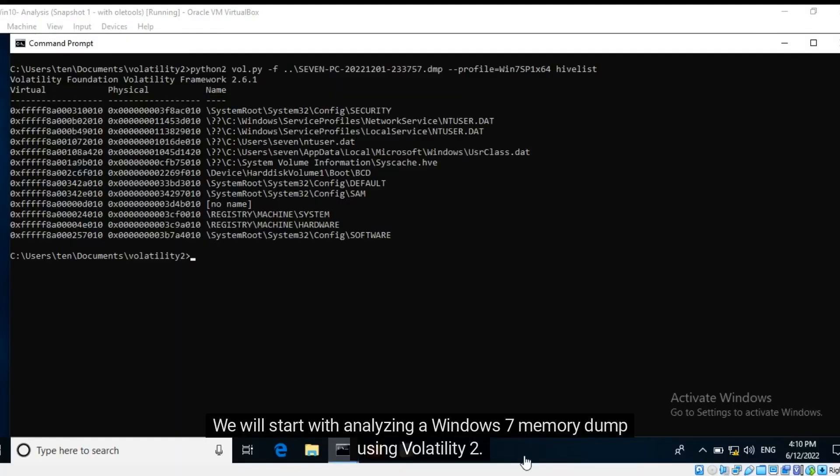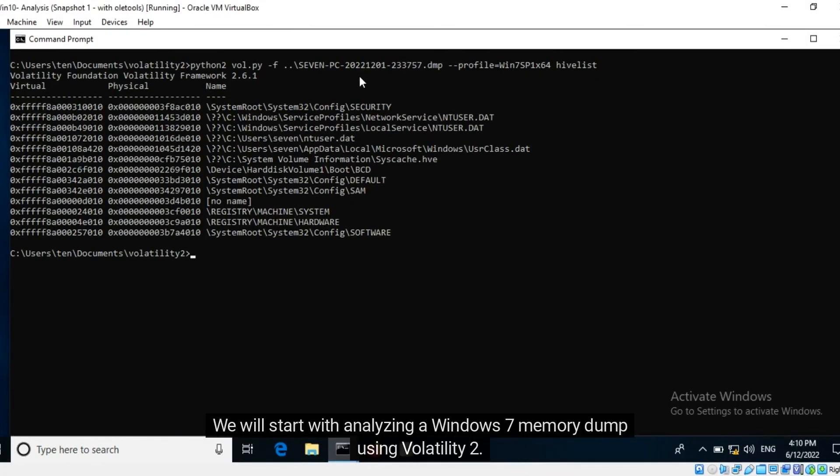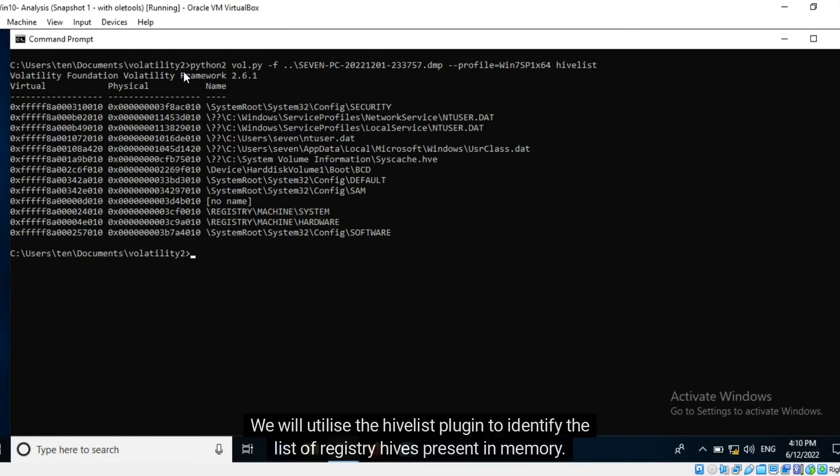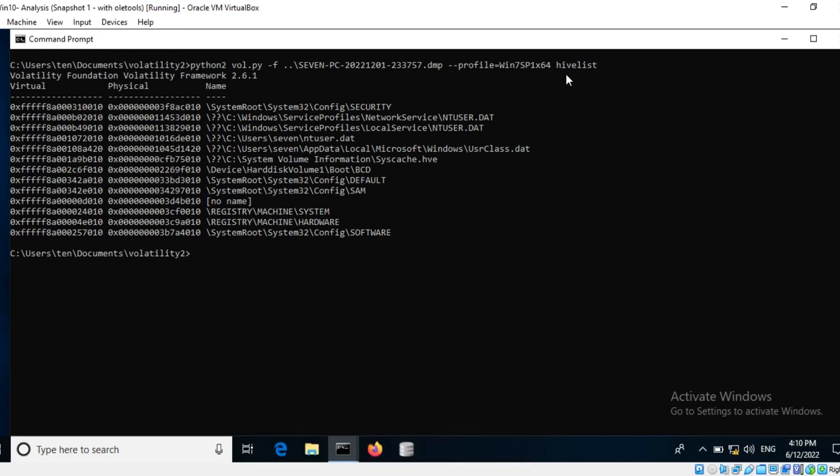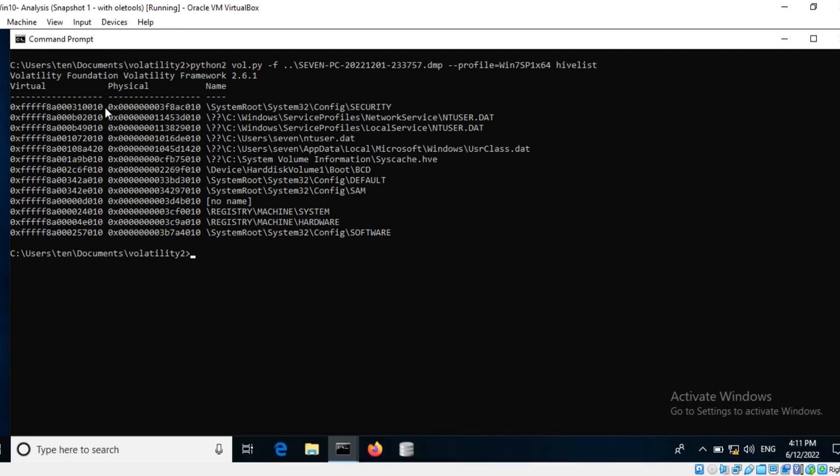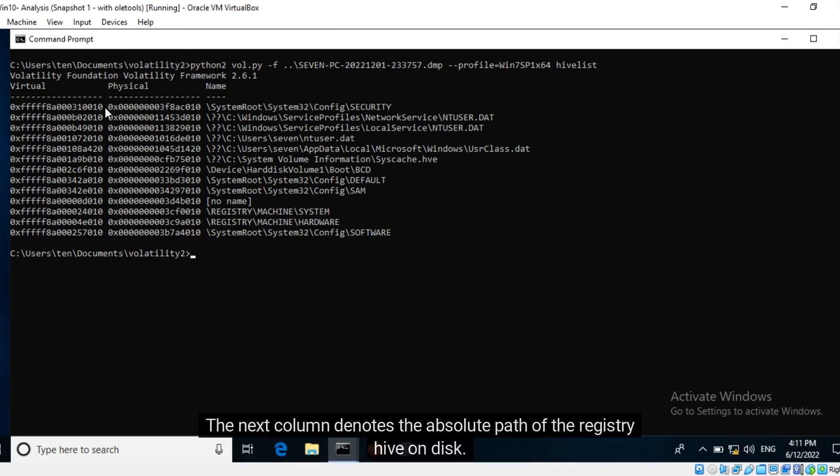We will start with analyzing a Windows 7 memory dump using Volatility 2. We will utilize the hive list plugin to identify the list of registry hives present in memory. The first two columns denote the virtual and physical address of the registry hive within the memory dump.